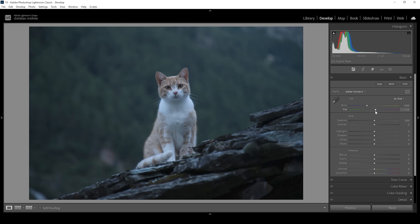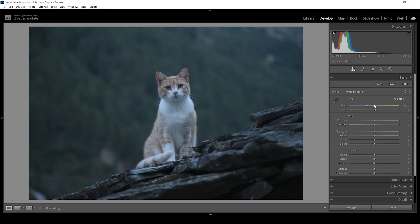Let's work on the white balance. Taking a closer look at the image, you can see we have a very, very heavy blue color cast — especially in the white part of the fur of the cat. To fix that, all we need to do is bring up the temperature until it looks more natural. I'm going to raise it quite a bit, right around here.